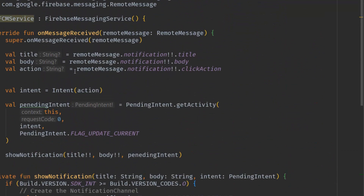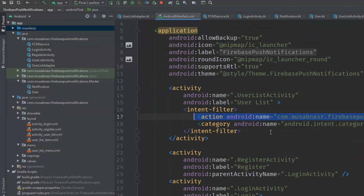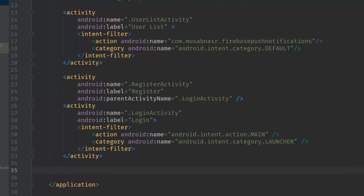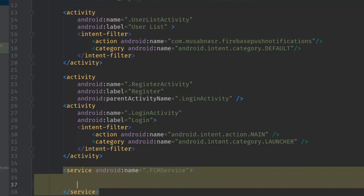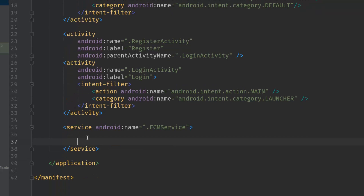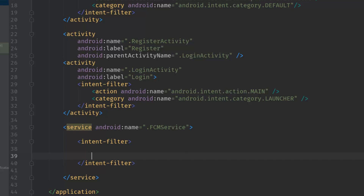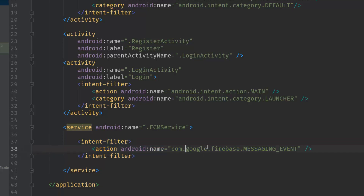One more thing: we have the FCMService class, but we need to register it in the AndroidManifest. Inside the application tag, outside of any activity, create a service element pointing to the FCMService class. Inside it, add an intent filter with the action: com.google.firebase.MESSAGING_EVENT. This tells the Android system that this service will handle Firebase messaging events.